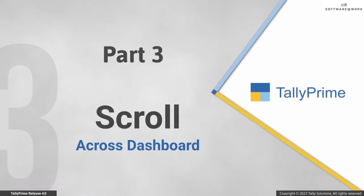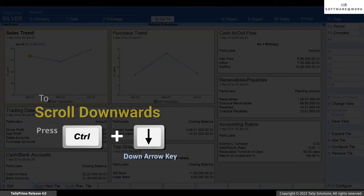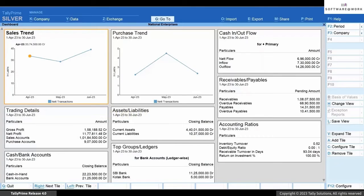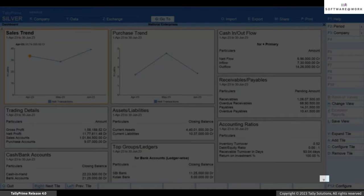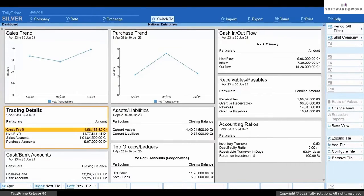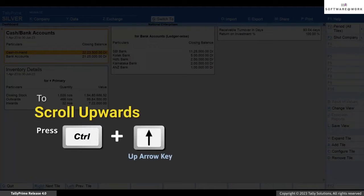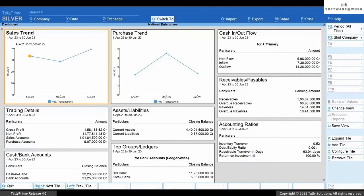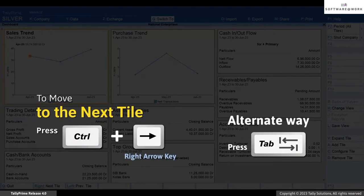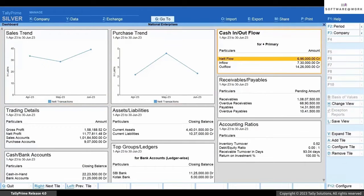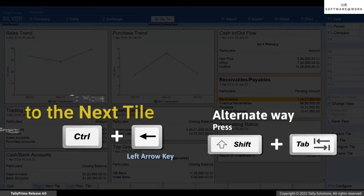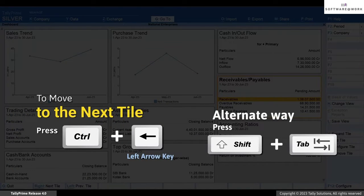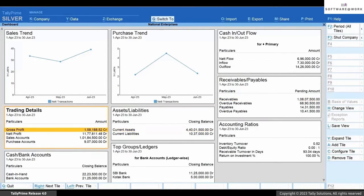Now you might have added multiple tiles on the dashboard and will need to scroll through it to view all the tiles. Press Ctrl+Down Arrow to scroll downwards; you can also click the arrow at the bottom right corner. To move upwards, press Ctrl+Up Arrow; you can also click the arrow at the top left corner. To move to the next tile, press Ctrl+Right Arrow or Tab. Pressing Ctrl+Left Arrow or Shift+Tab will move you to the previous tile.